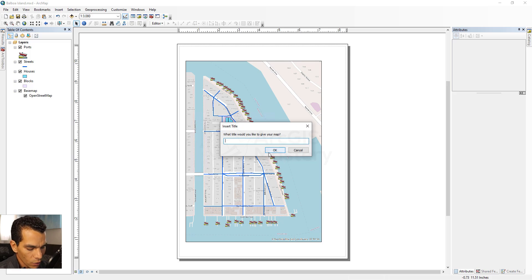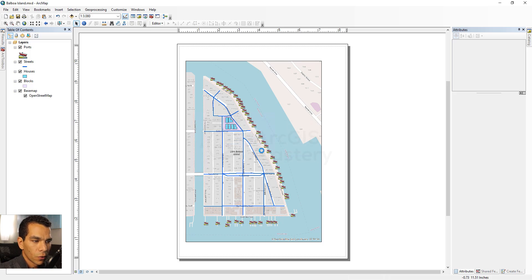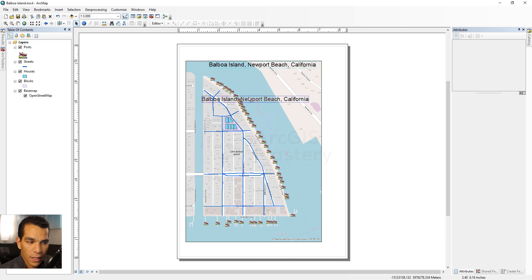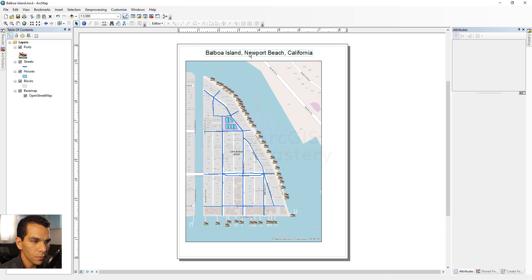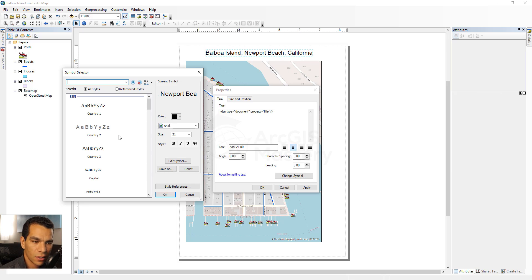The first element we'll add is the title. We'll call it 'Balboa Island Newport Beach California'. It will be added to the map and we can drag and drop it anywhere we want — we'll put it at the top. You can also double-click it and choose 'Change Symbol' to adjust the font, color, and size.